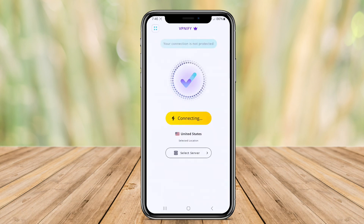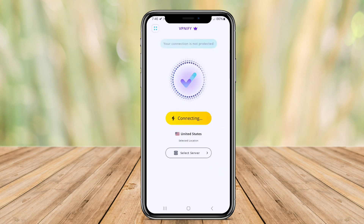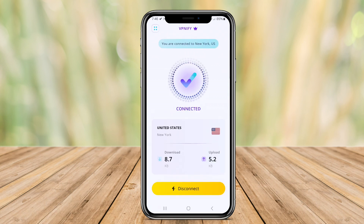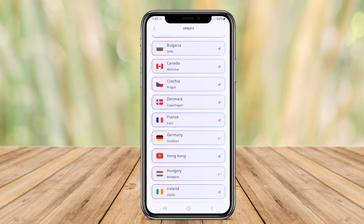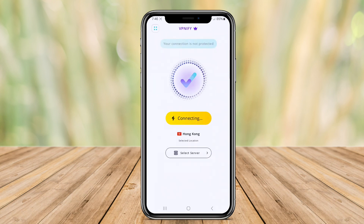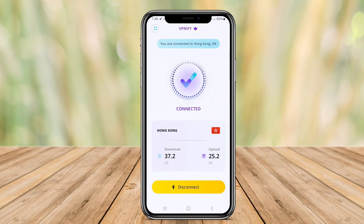With VPN iFi Super Unlimited, users can connect to servers from various locations around the world, ensuring fast and reliable connections. The app also provides additional features such as ad blocking and malware protection to enhance the user's online experience. Overall, VPN iFi Super Unlimited is a user-friendly VPN application that prioritizes privacy and security for its users.